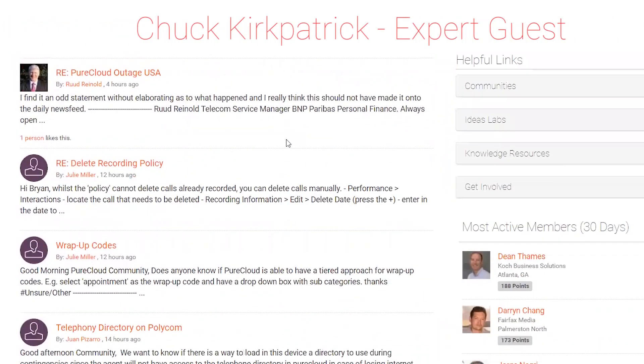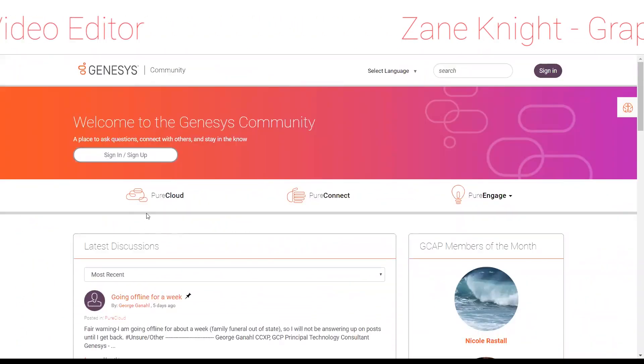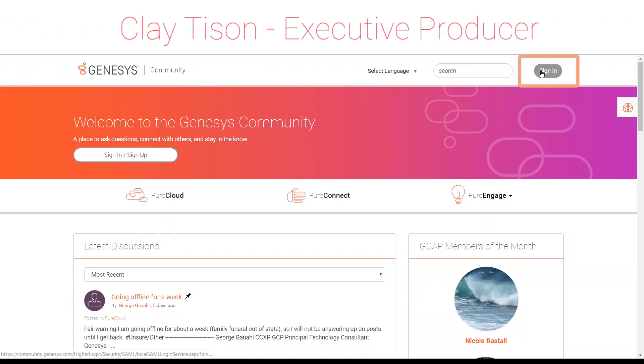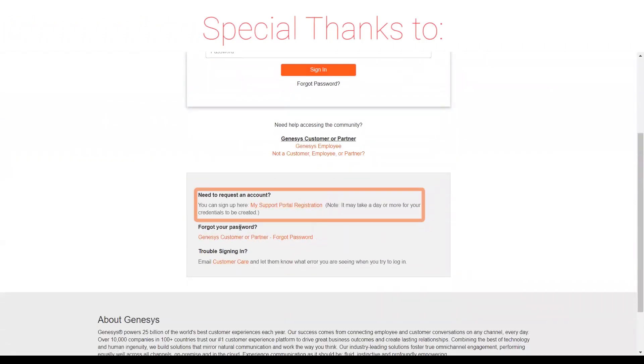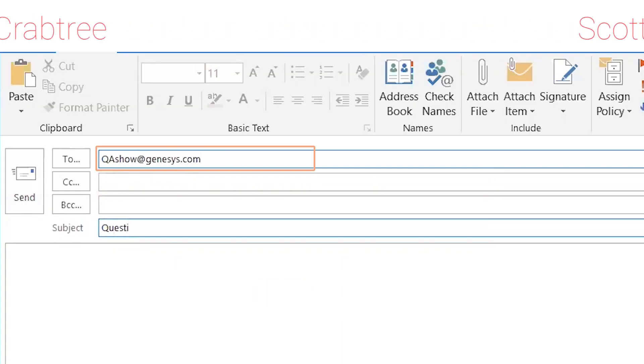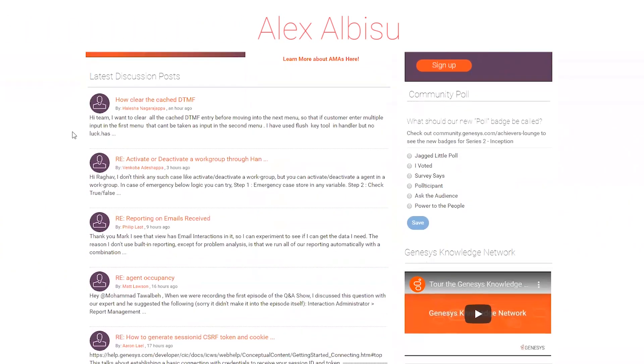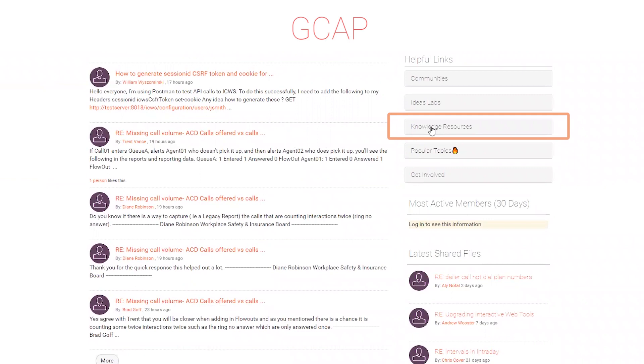Thanks for tuning in for this week's episode — we hope it was helpful and maybe a little bit entertaining. Each week our hosts and experts review community discussions and debate what content to discuss, so your voice matters. Did we miss something? Do you have a question for the show? Let us know — join the conversation at the Genesys online community. As a Genesys customer or partner, you can create an account by clicking the sign-in button found on most pages. Also feel free to email us at qashow@genesys.com. You can view our entire archives by going to the helpful links panel found on most community pages and finding the QA show archive.